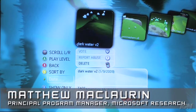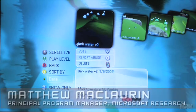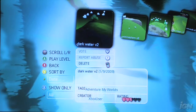I'm Matt McLaren from Microsoft Research, and I'm going to show you Kodu, which is our new game creation tool coming out of Microsoft Research. It's going to ship on the Xbox Live Community Games channel in the spring.